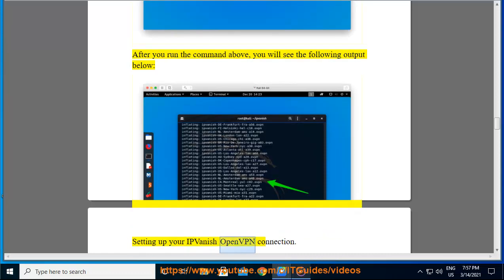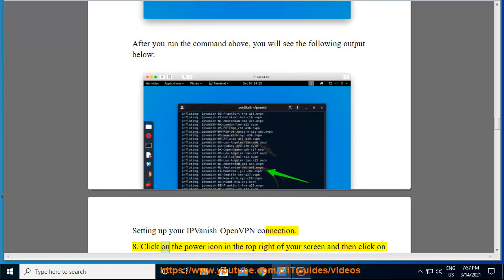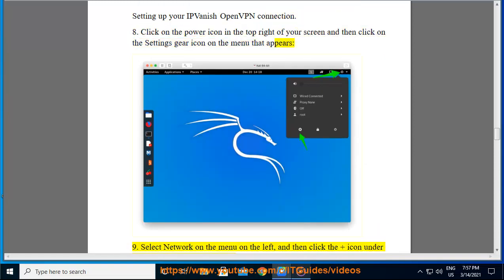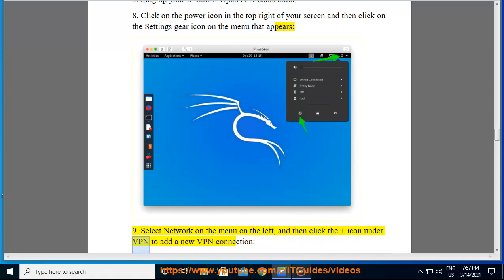Setting up your IPVanish OpenVPN connection. Step 8: Click on the power icon in the top right of your screen and then click on the settings gear icon on the menu that appears. Step 9: Select Network on the menu on the left, and then click the plus icon under VPN to add a new VPN connection.